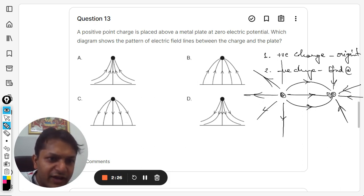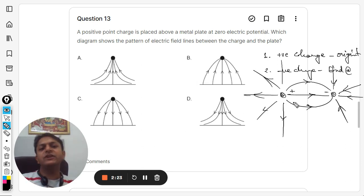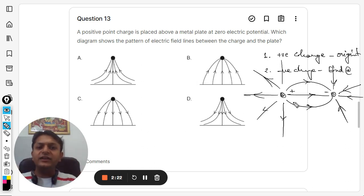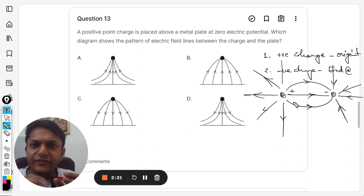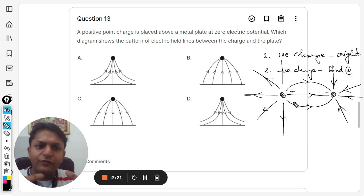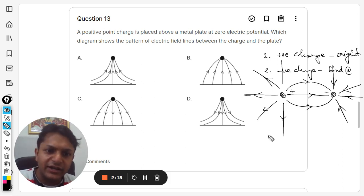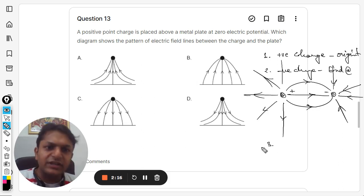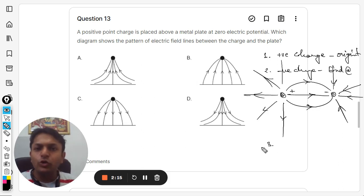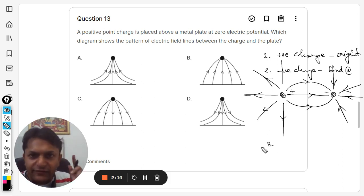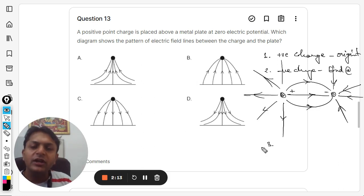If we have one negative and one positive charge, you can clearly see that electric field lines are coming out of the positive and entering into the negative.